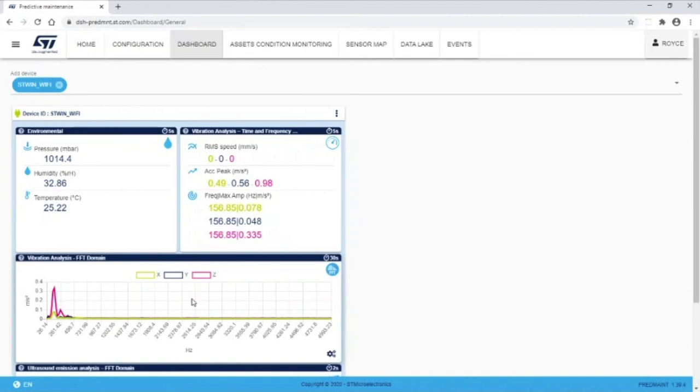We'll watch the temperature rise, and once it exceeds 30 degrees, an alert icon will appear.